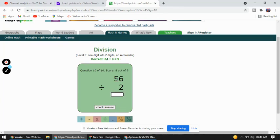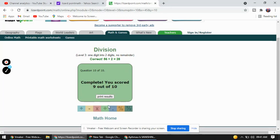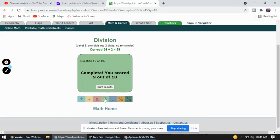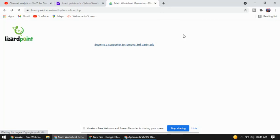Now for 56 divided by 2: 5 is greater than 2. 2×1=2, 2×2=4, 2×3=6 — 6 is greater than 5, so we take 2×2=4. That means 1 number is less in making 5, so we give 1 to 6, making 16. 2×8=16, so our answer is 28. 56 divided by 2 is 28. This is a division game!